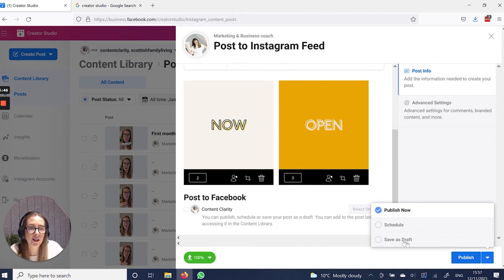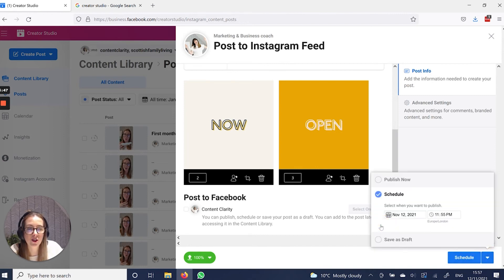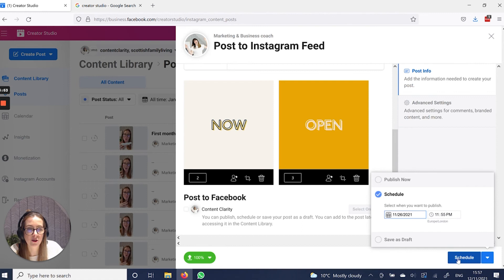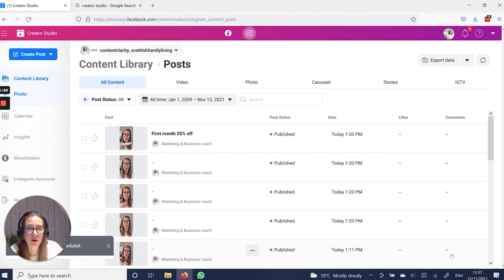And you can go to schedule, pick any date that you would like and then hit schedule. And there you go. It is now scheduled in.